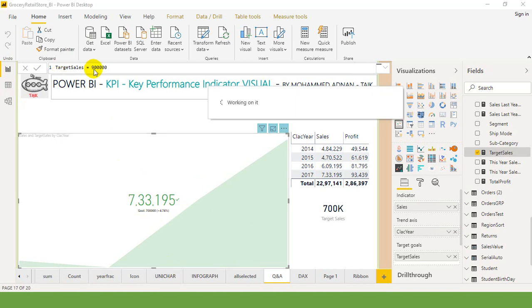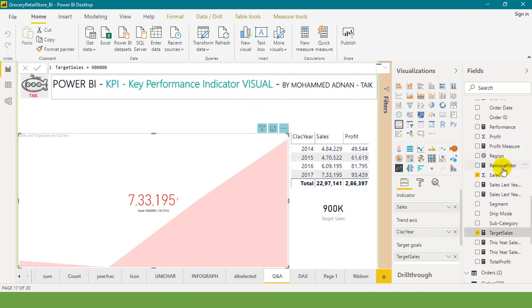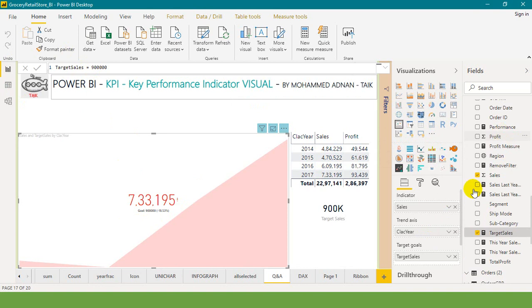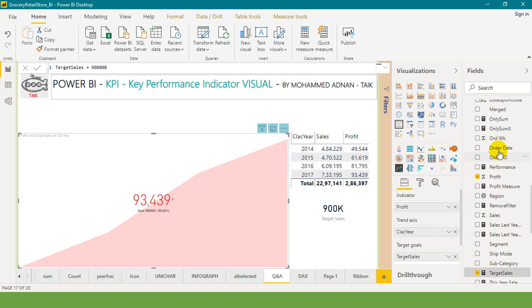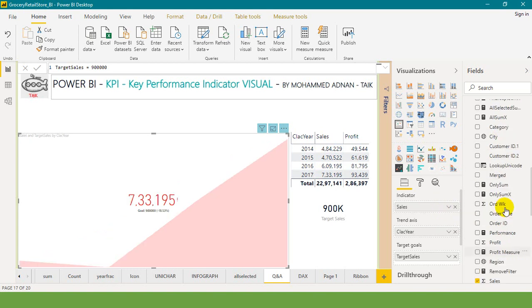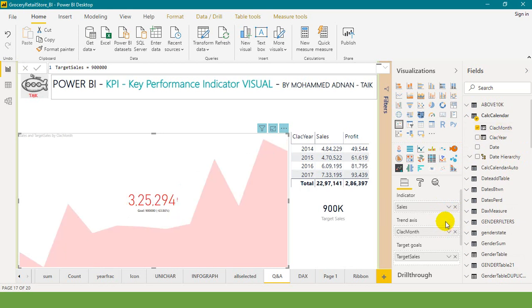So only these are the parameters available here. If you want to indicate multiple values, you can't do that. With sales and profit you can't do that - either you need to measure the sales or you need to measure the profit, only one parameter in the indicator area. The trend axis, if you want to put it by month, you can't do that as well. Only one parameter allowed here.